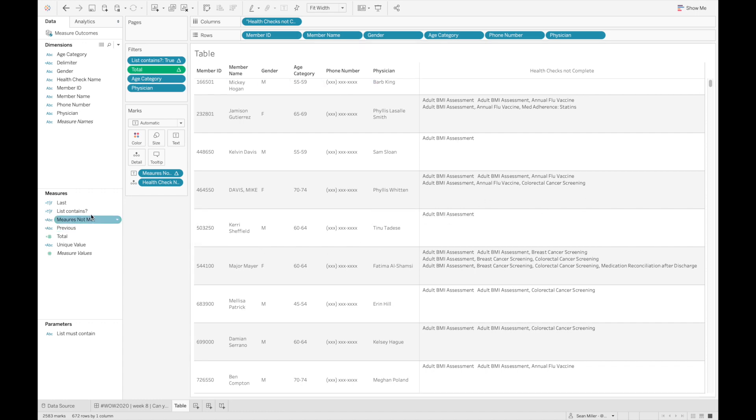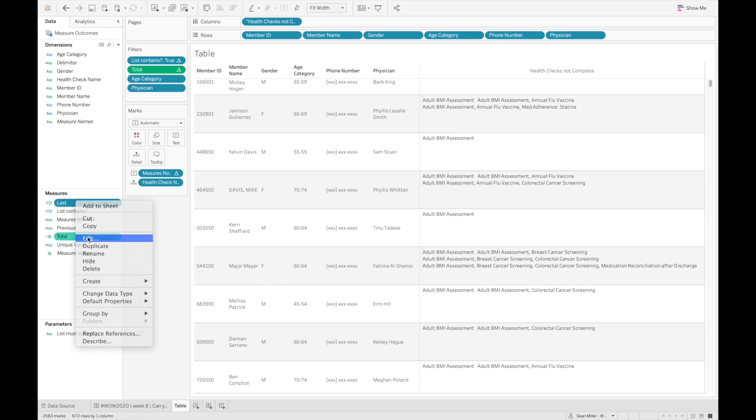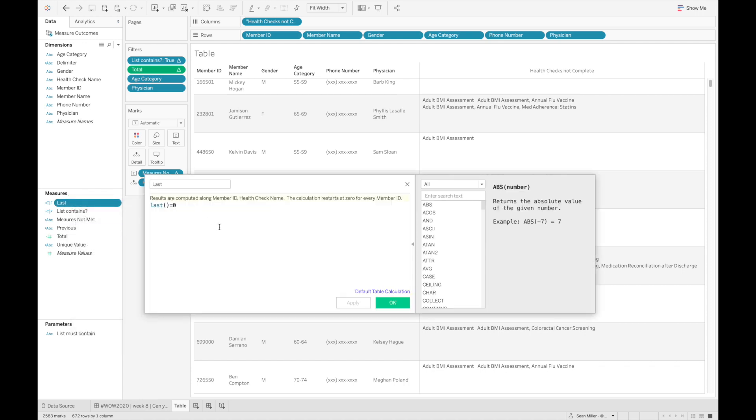So again, we've got three marks, or we have the total number of marks equals the total number, which is not what we want. So we just create a very simple last calculation. You could do this any number of ways. Index equals size is another way that I've seen this done.